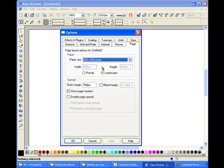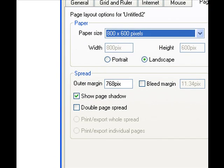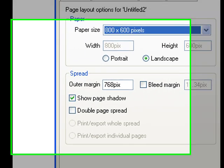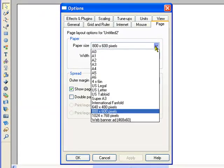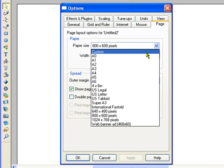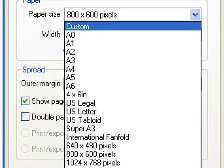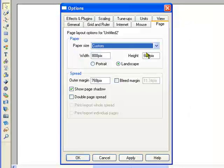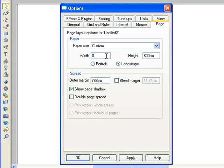Once you've done that, go to paper size. Click on custom. Change your width. I'm going to do an 8 by 10 paper, so I'm going to do 8 inches by 10 inches.